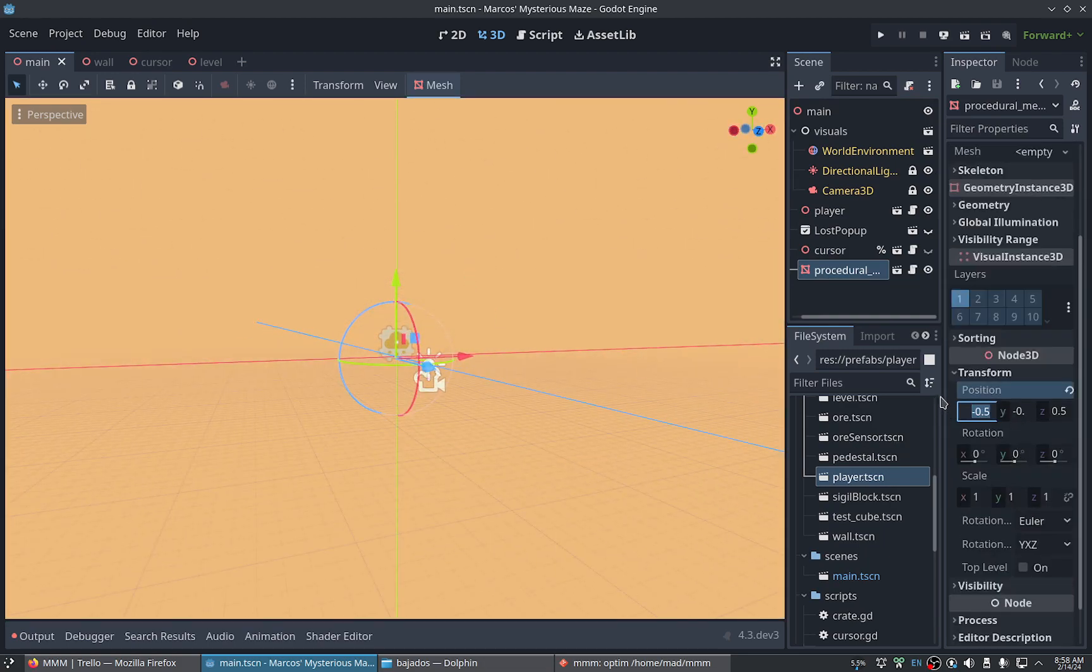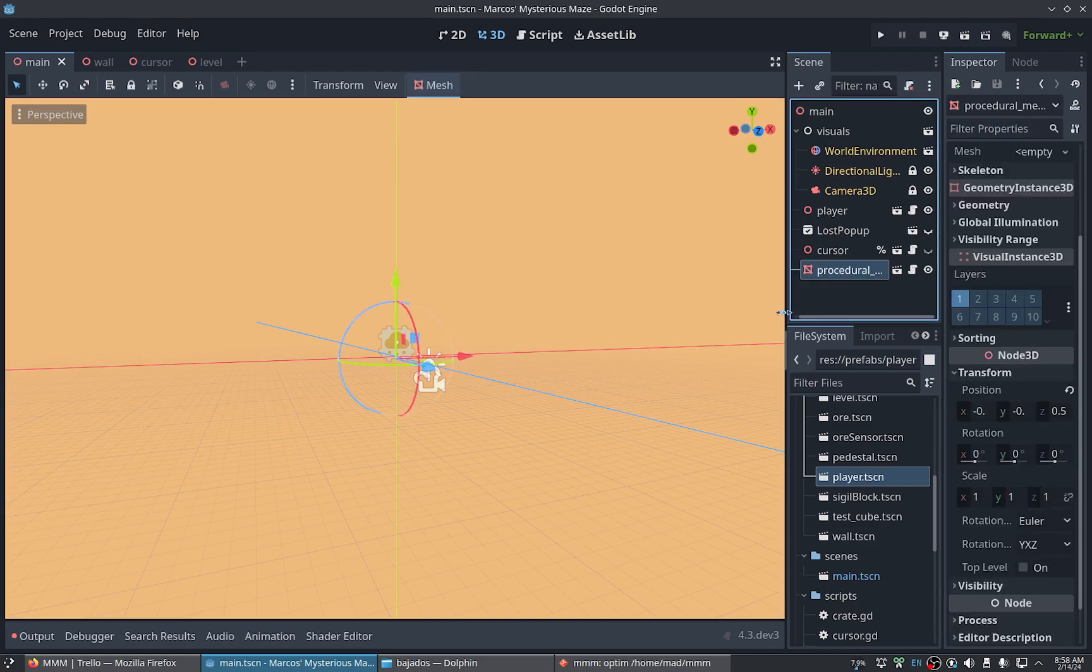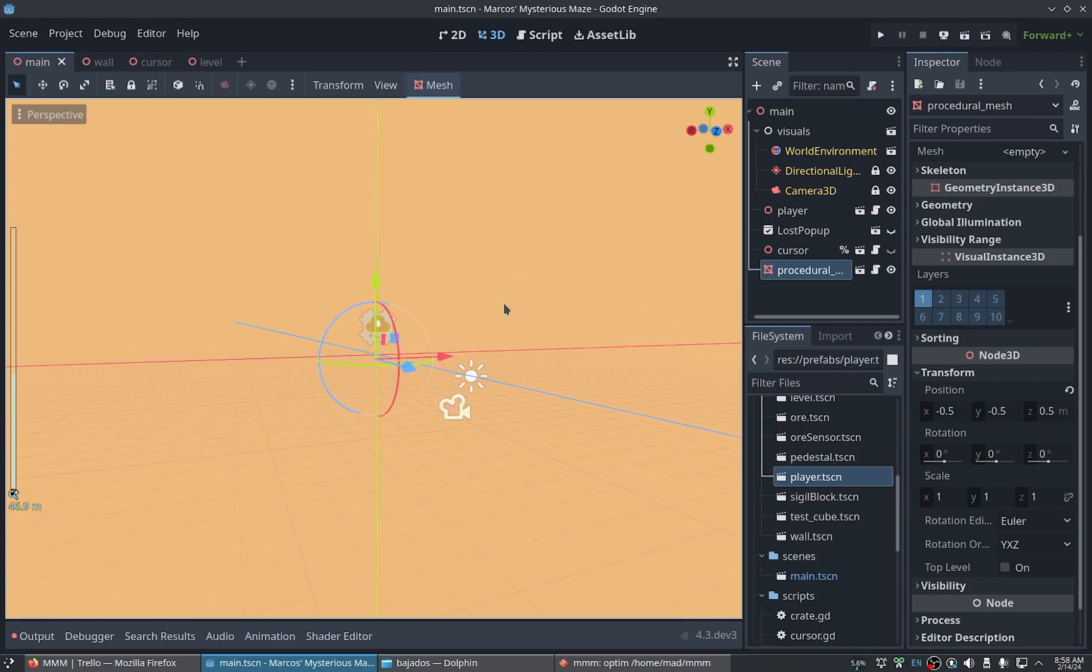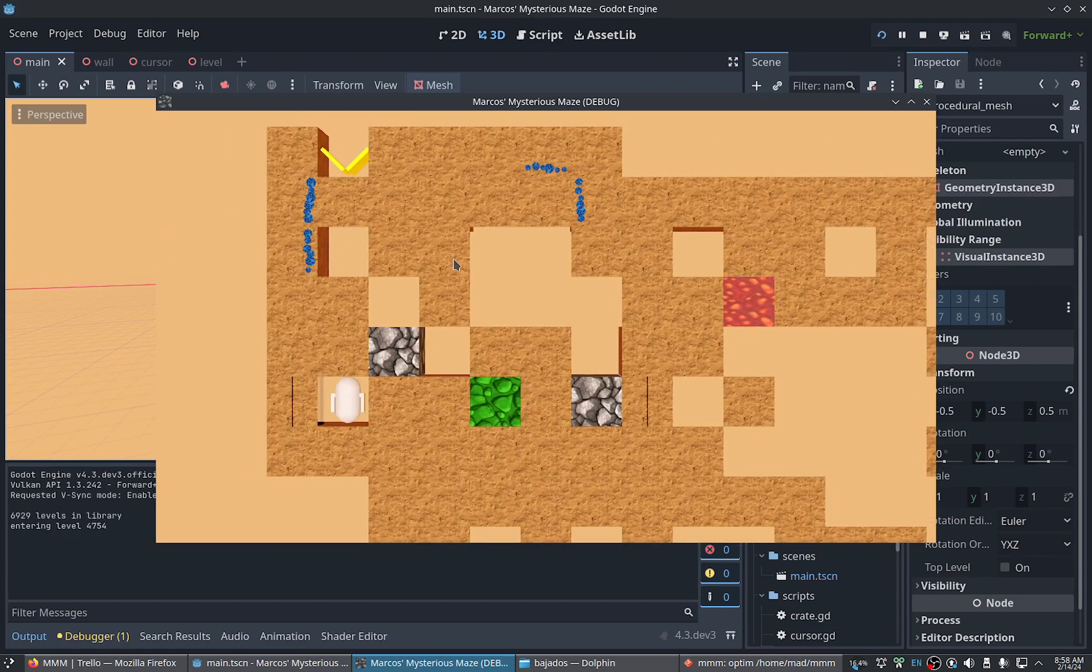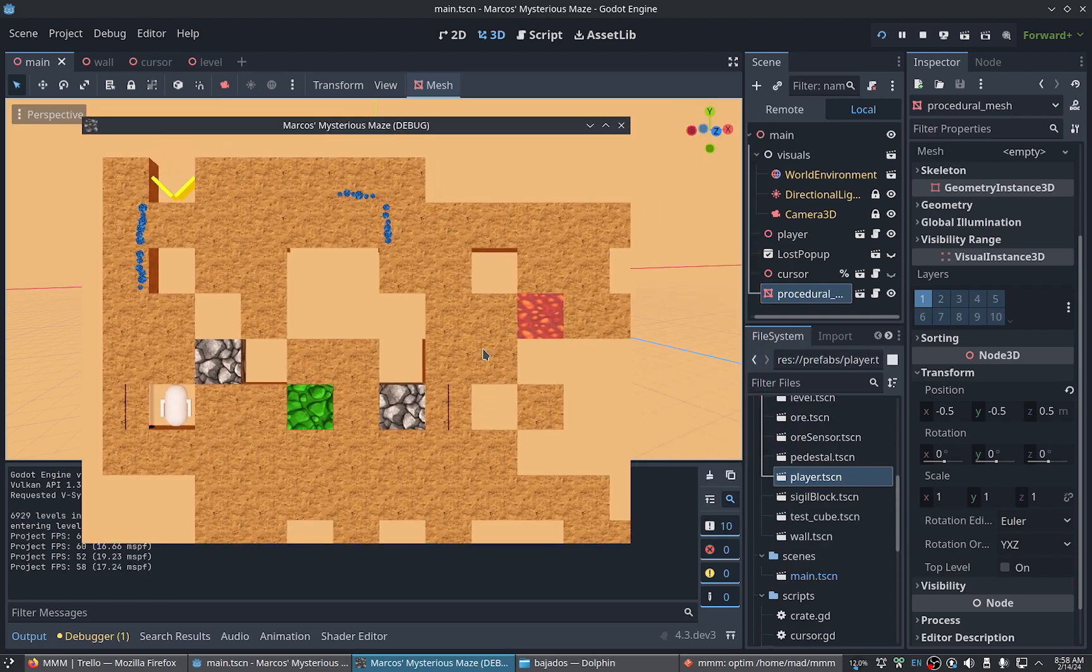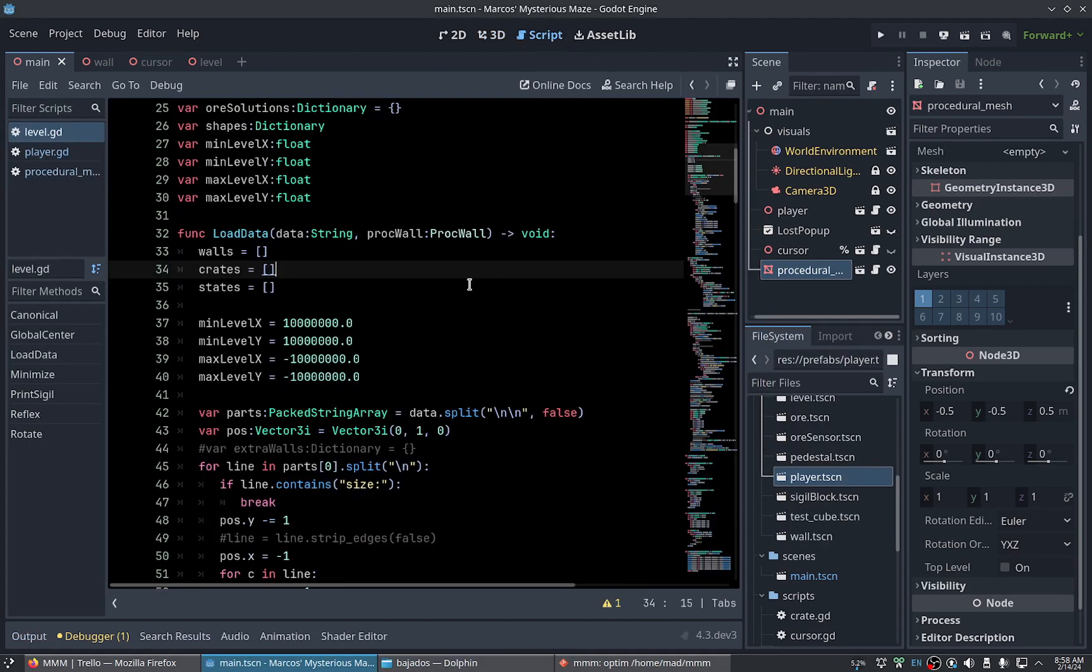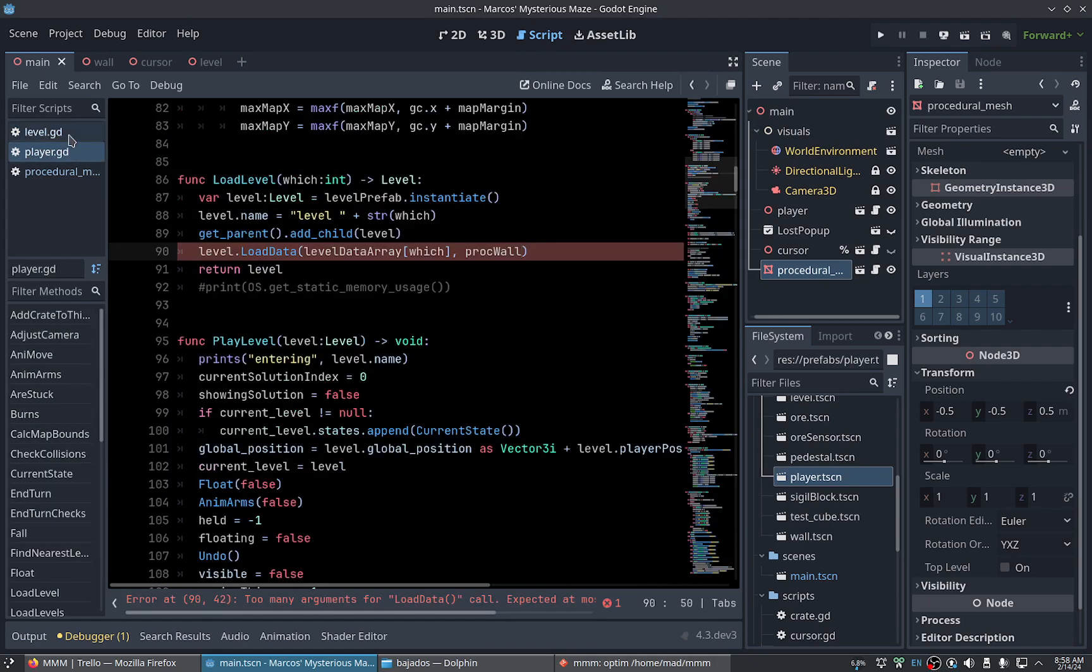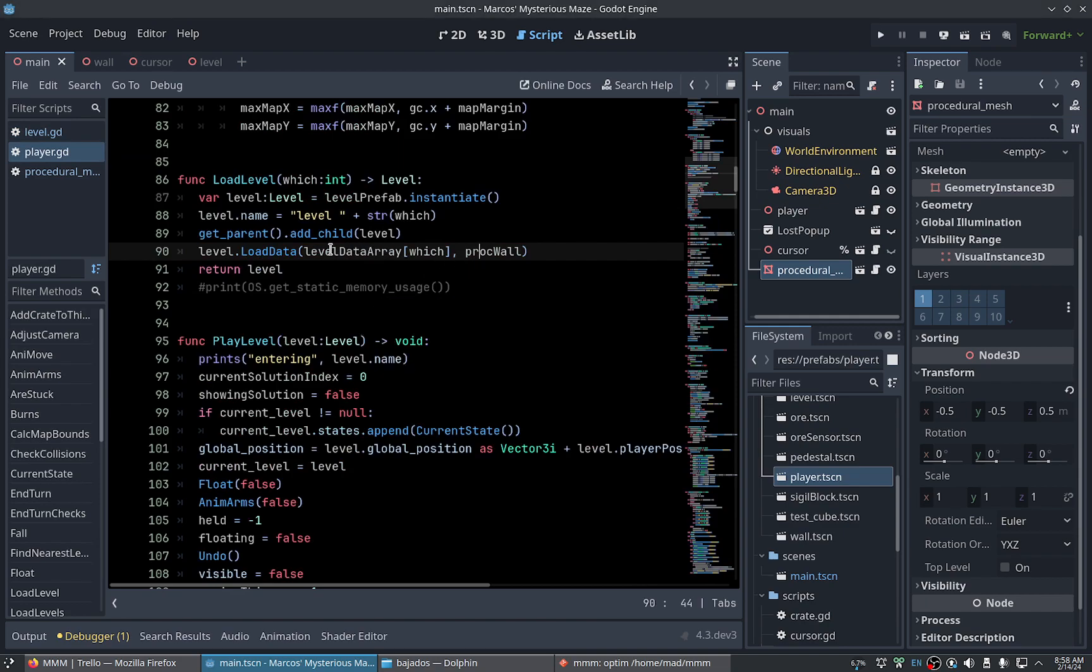Let me check the coordinates for the block wall. Yeah, I put it with an offset because the coordinates we will use are integers but the procedural wall needs to be offset by one half.